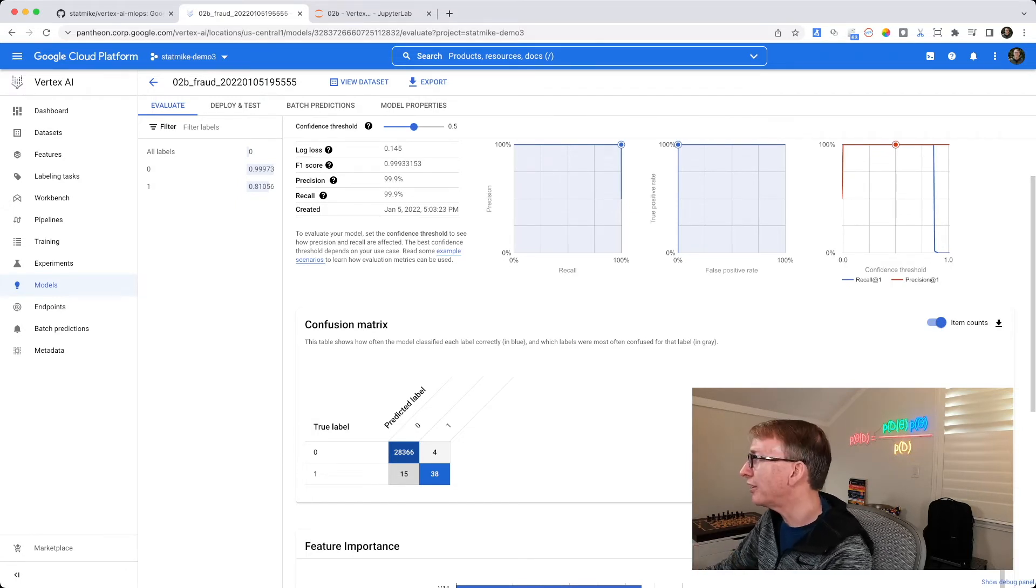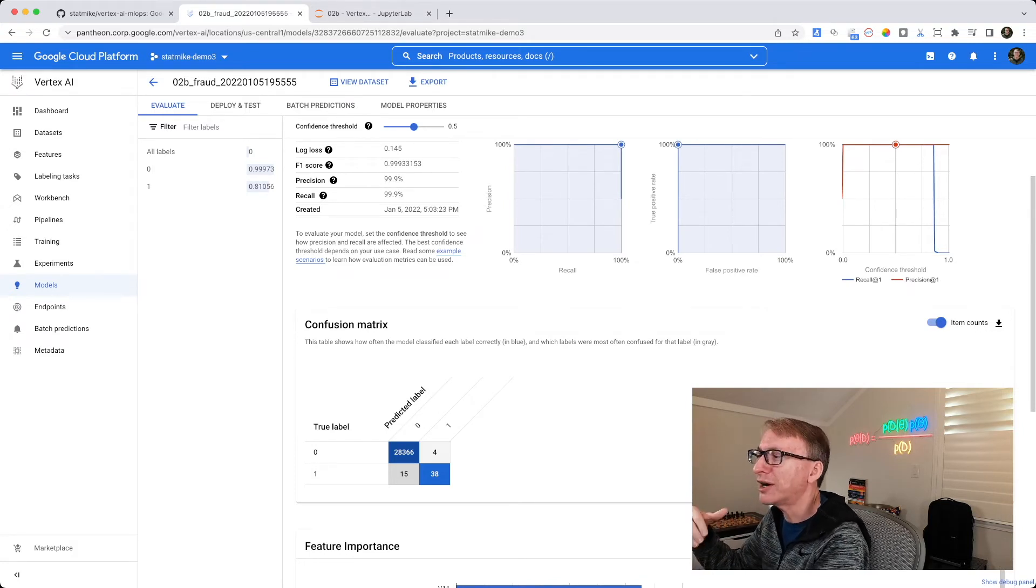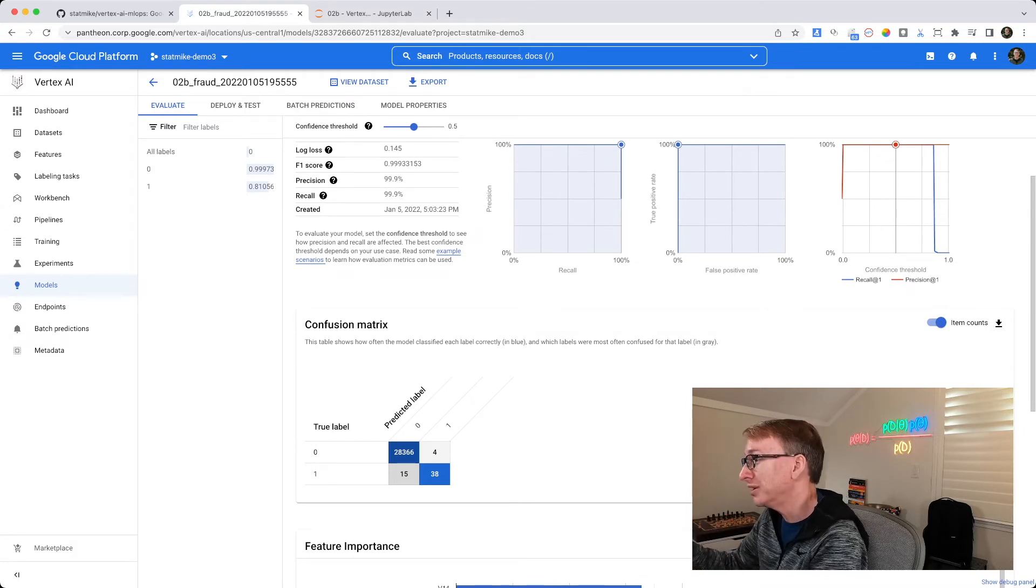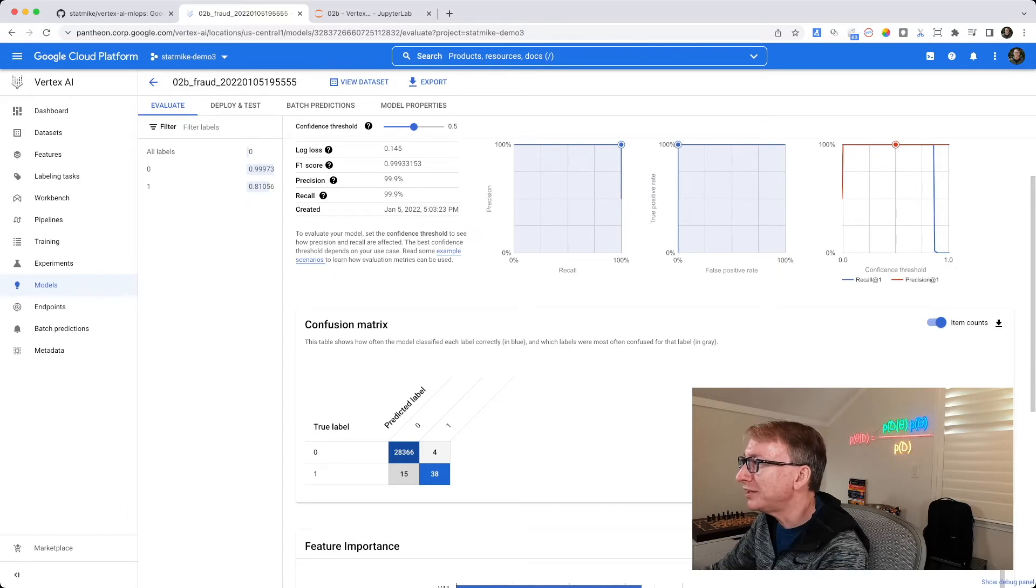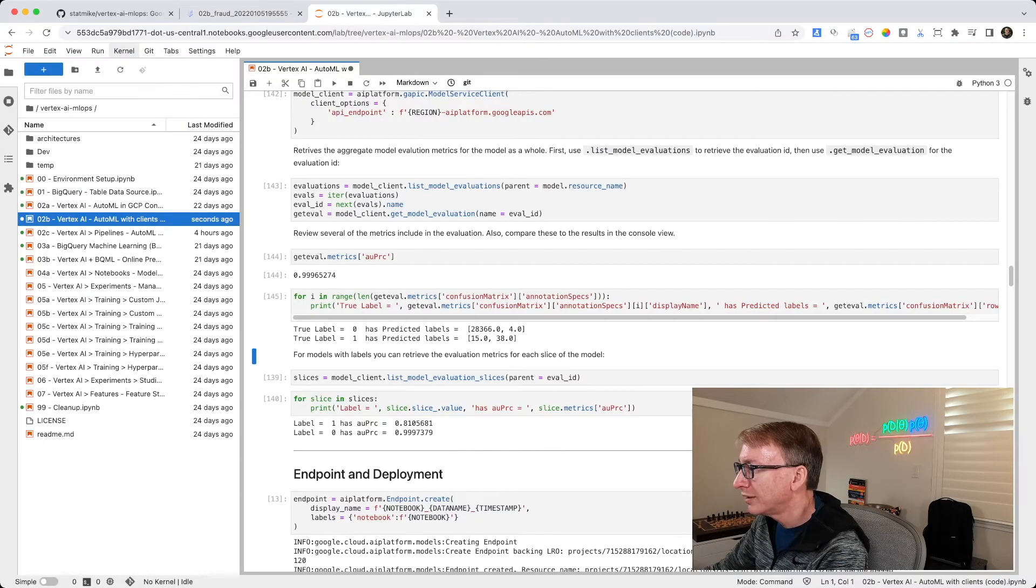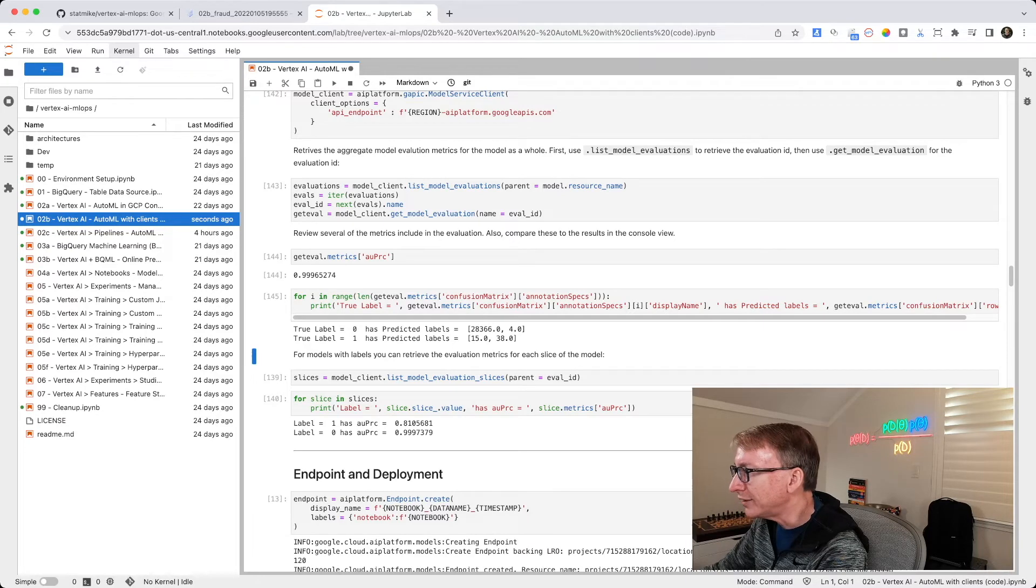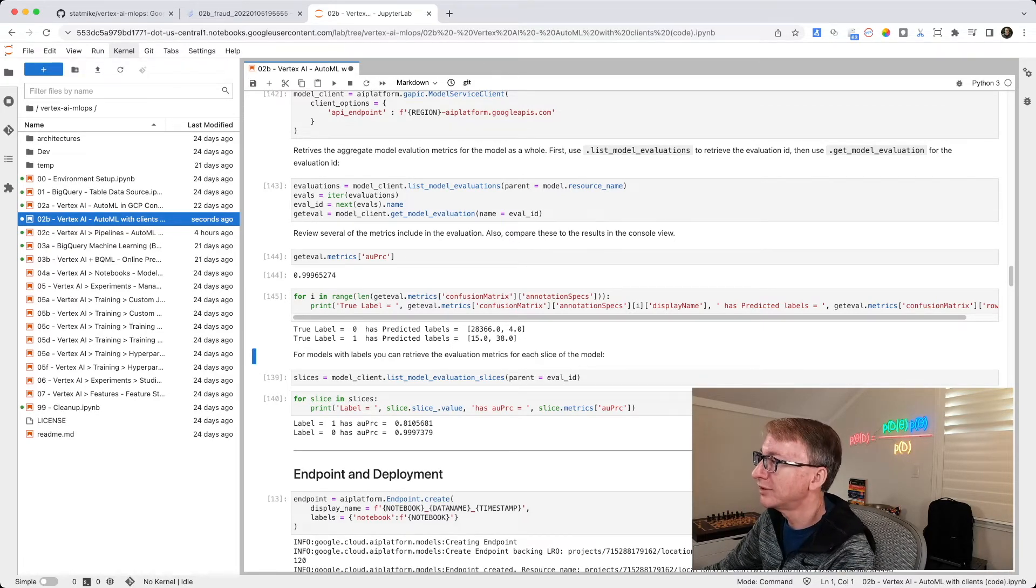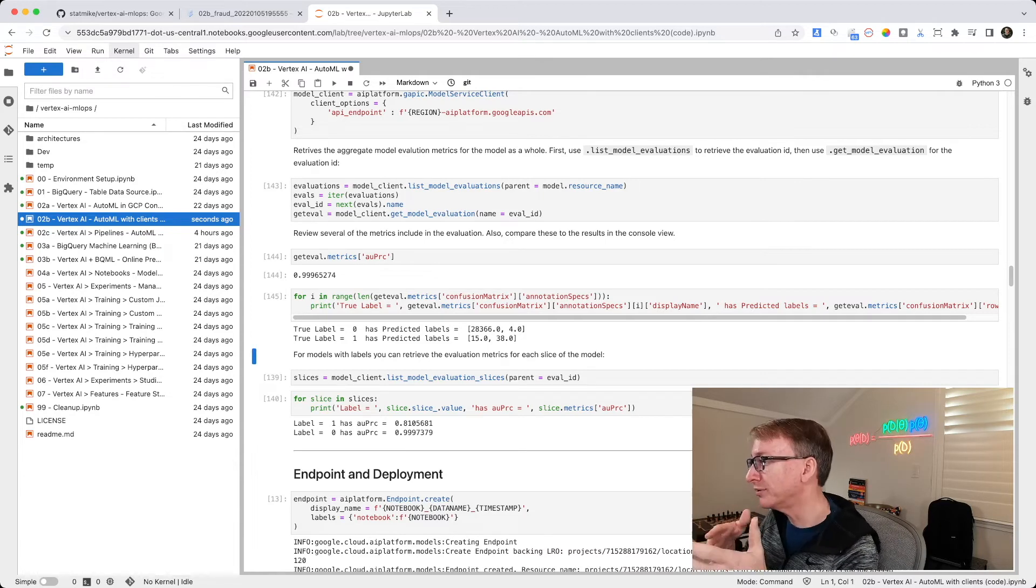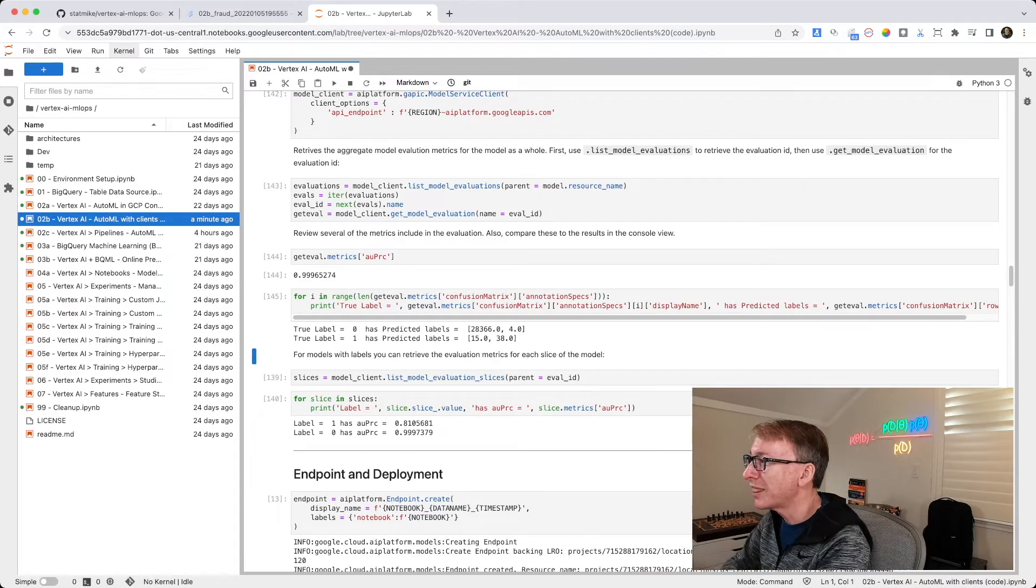These 4 are the false positives. They actually aren't fraud, but they've been predicted to be fraud. I can also see the 15, 38 gets returned right here. As a true label of fraud has predicted labels 15 and 38 for 0, not fraud. 38 fraud.